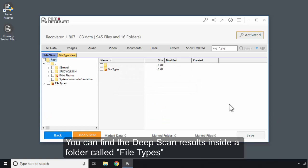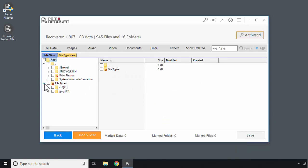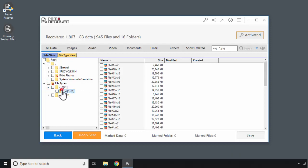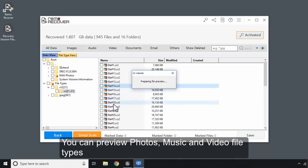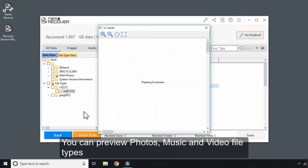You can find the deep scan results inside a folder called File Types. You can preview photos, music and video file types.